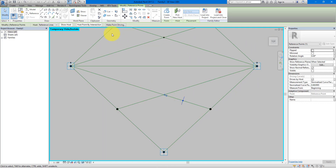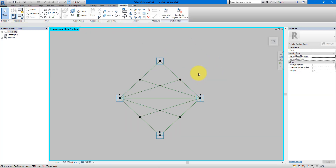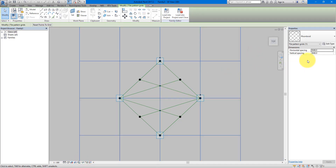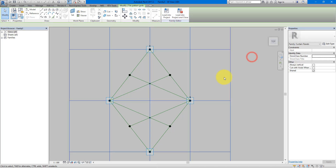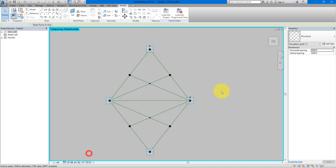Do the same for the second point: select it, Host by Intersection, then select the other line. To verify it's working, unhide the grid, select it, and change one of the dimensions — say, to 4 meters 200. You can see that point always remains the center of the first triangle, and the other always stays the center of the second triangle. Select the grid and hide it again.